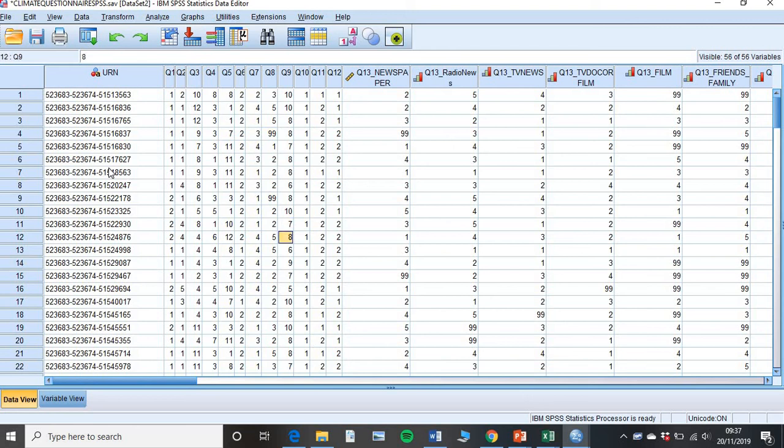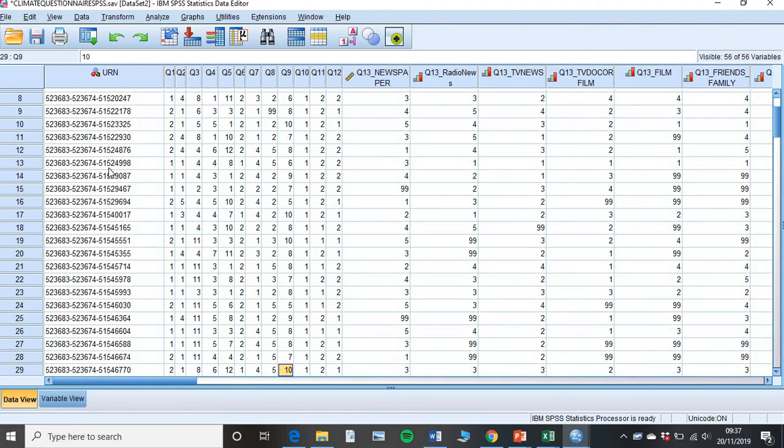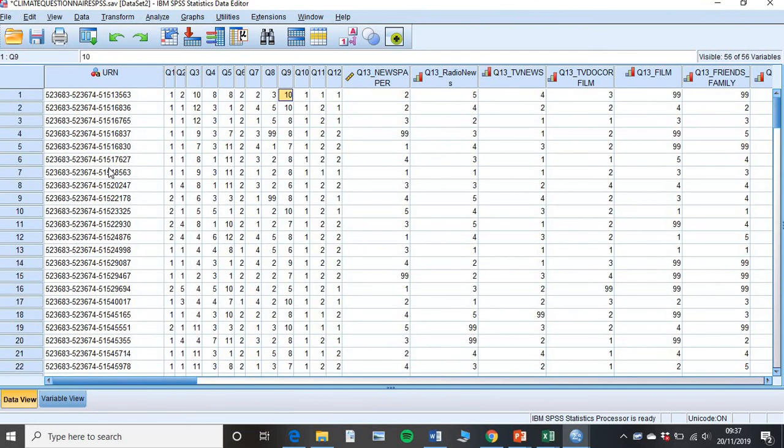For example, here, this was a question about, I think it was where they lived, so they had different options. So trying to find a 9 in there, when it should be a 99, it can be a challenge. But just take your time to find it. Because you want to be efficient at this, but you also want to make sure that you're not making any mistakes.